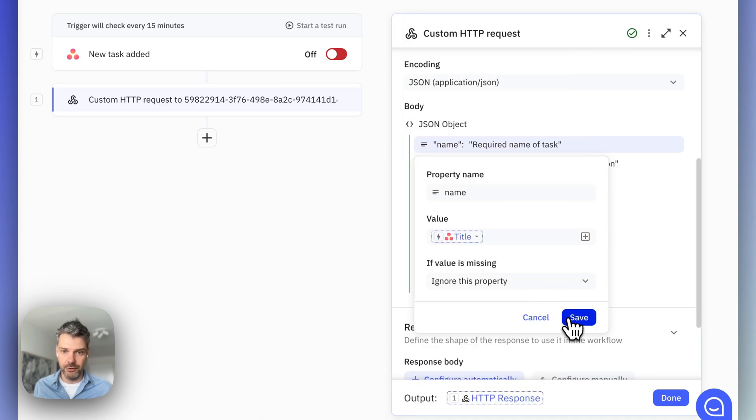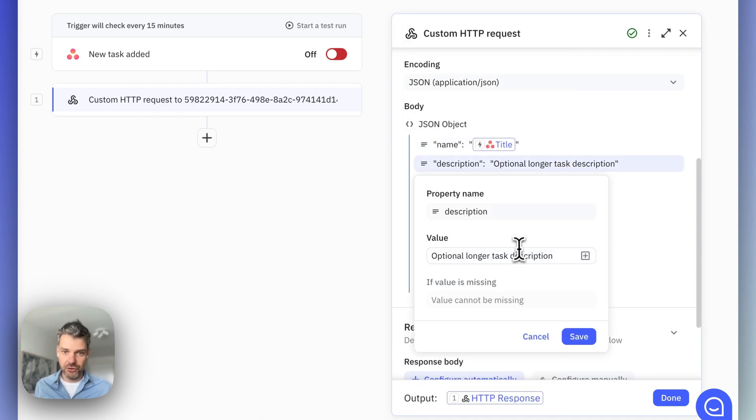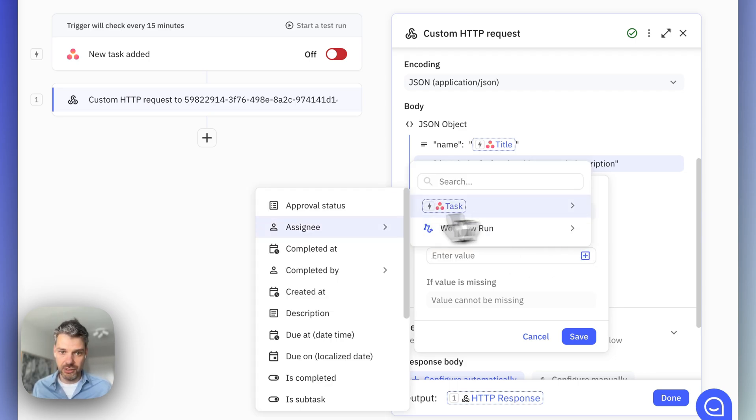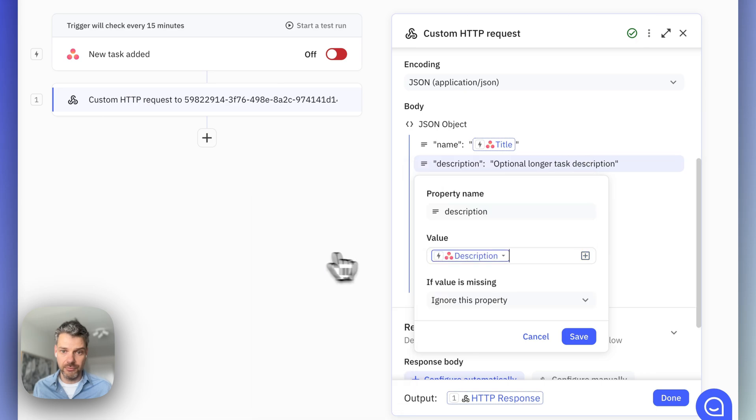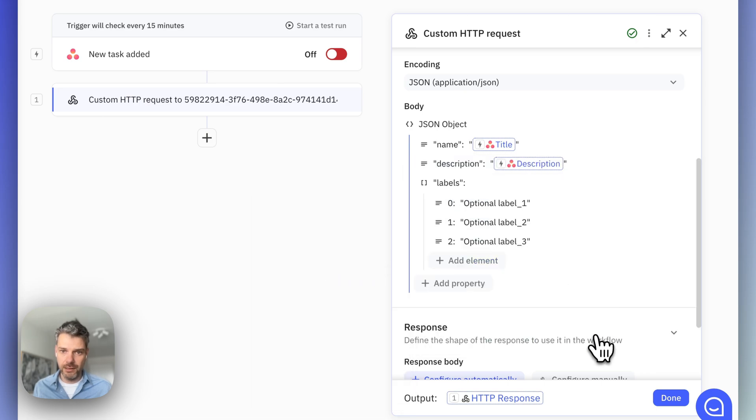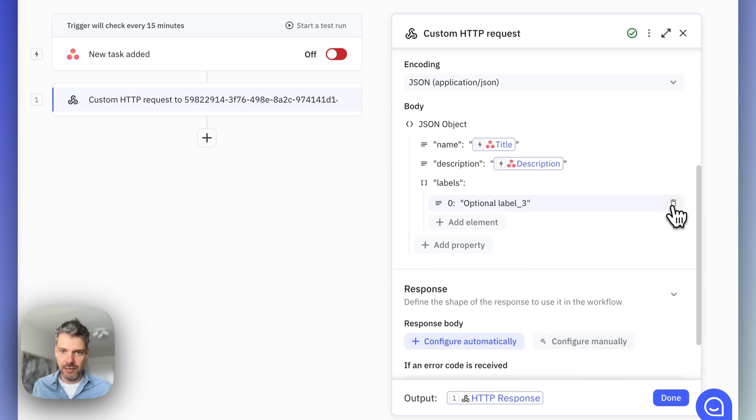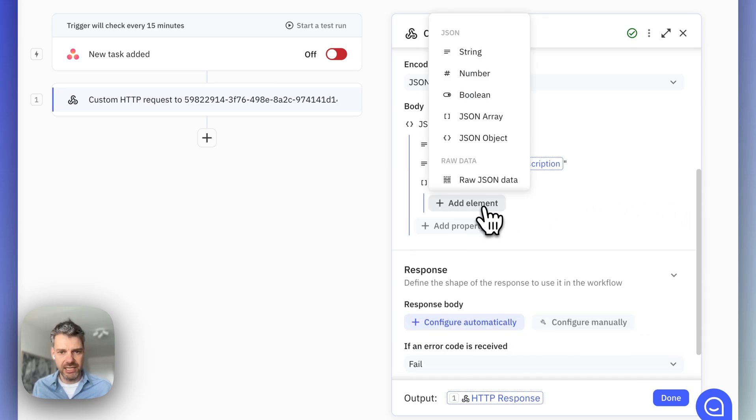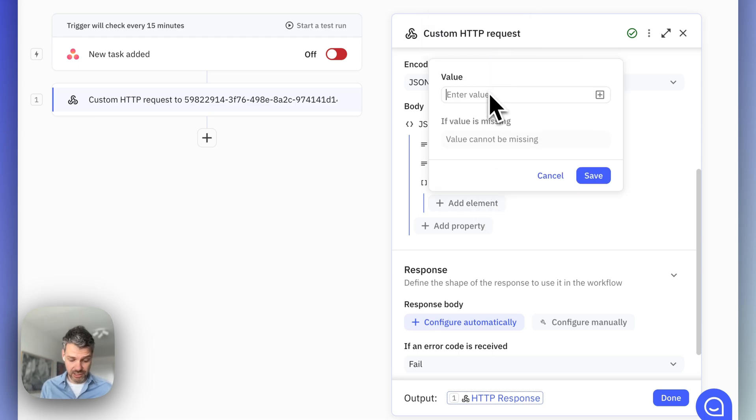In fact, we want the name of the task that we're going to create to come from Asana, which is called the title over there. And the description of the task, let's make that the description that is also coming from Asana. Now, I don't use labels or tags in Asana, but let's still always add some labels to tasks in SuperTasks.